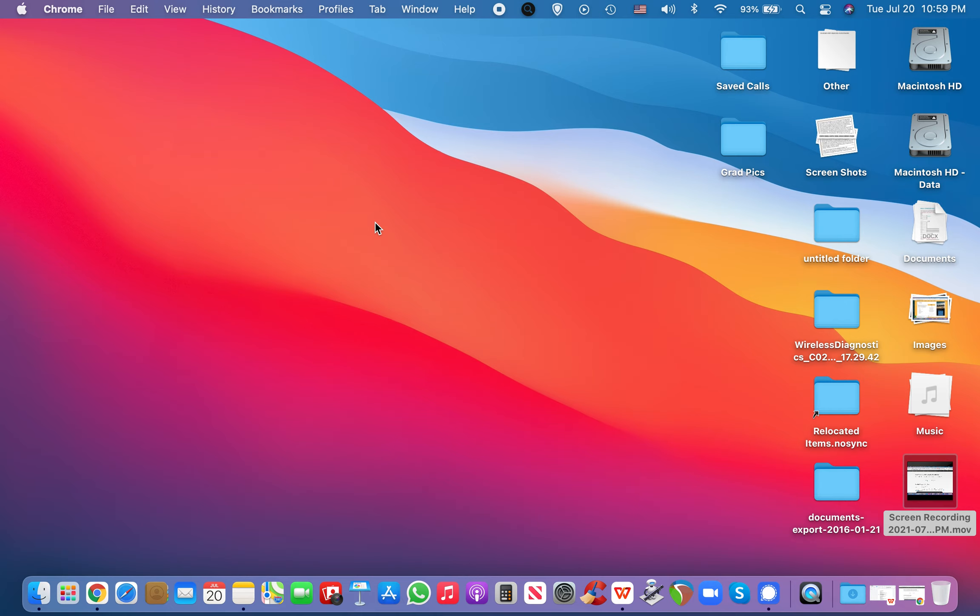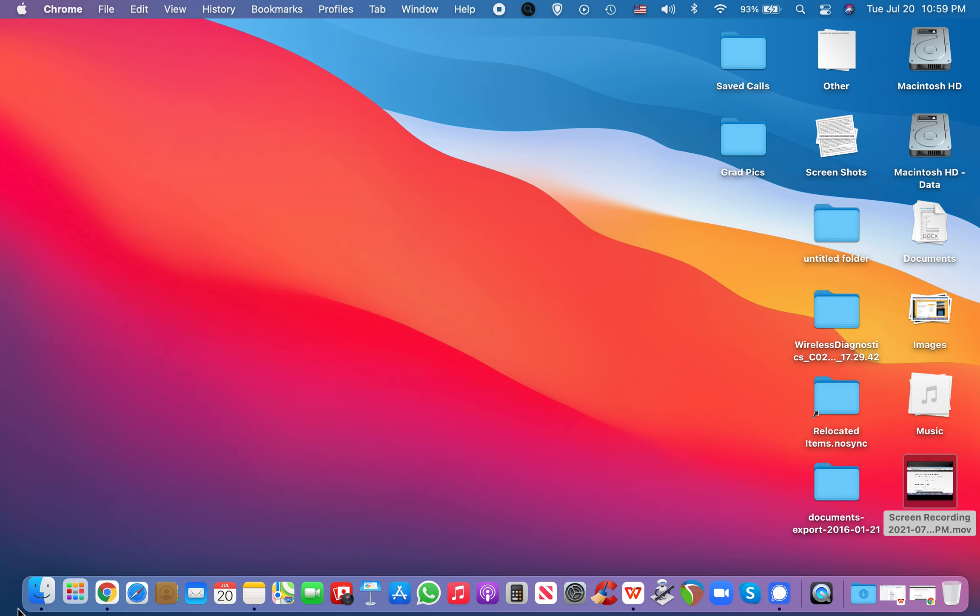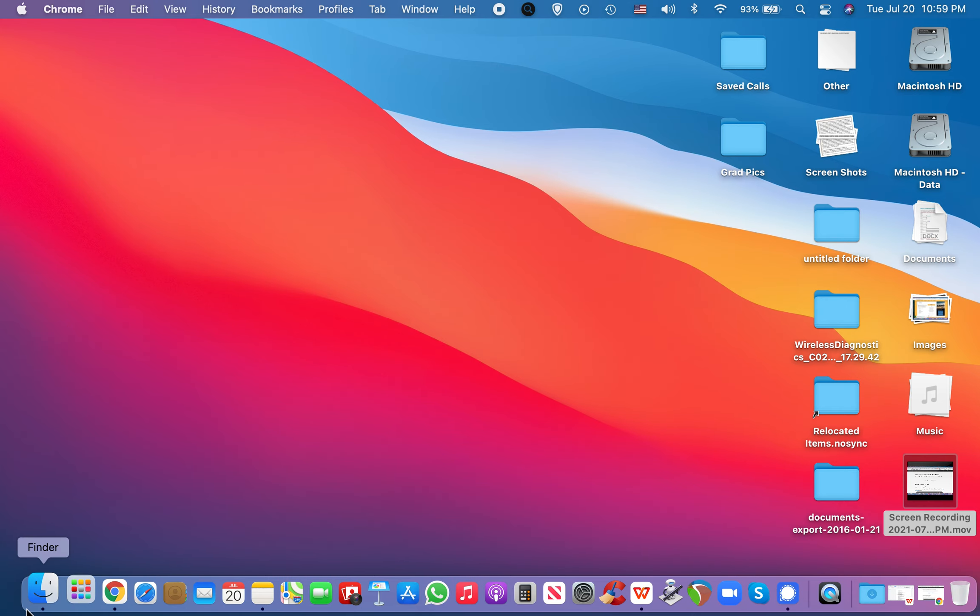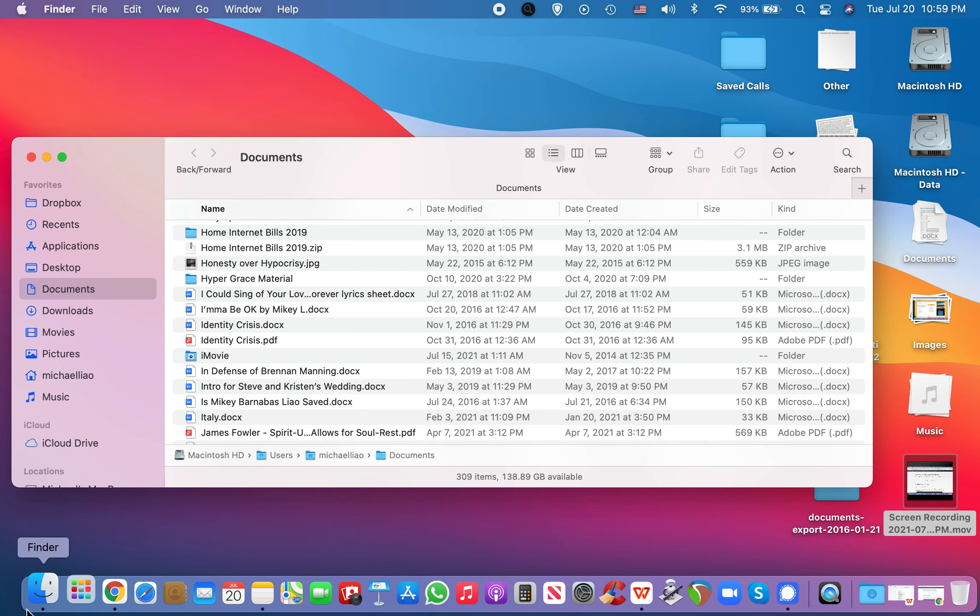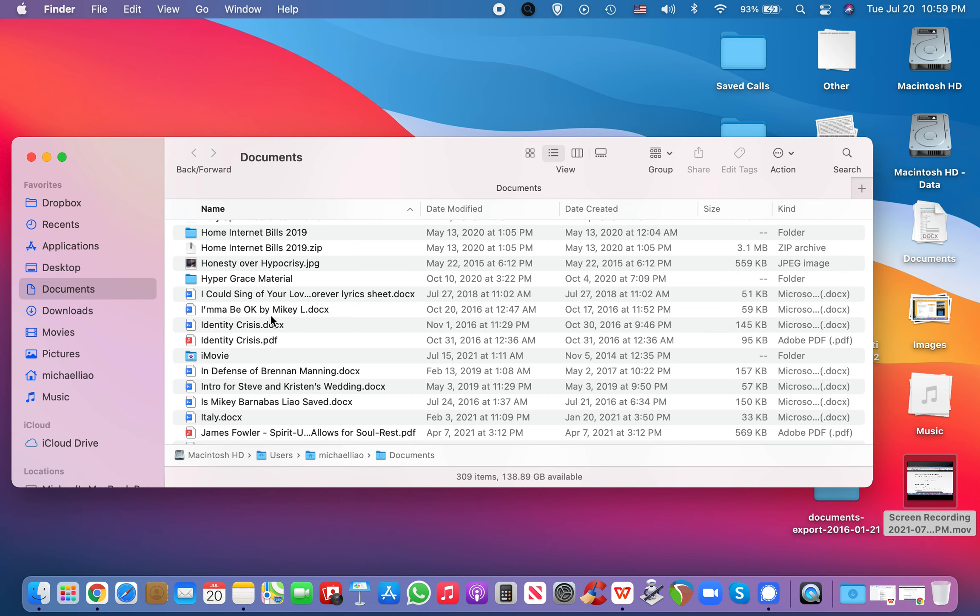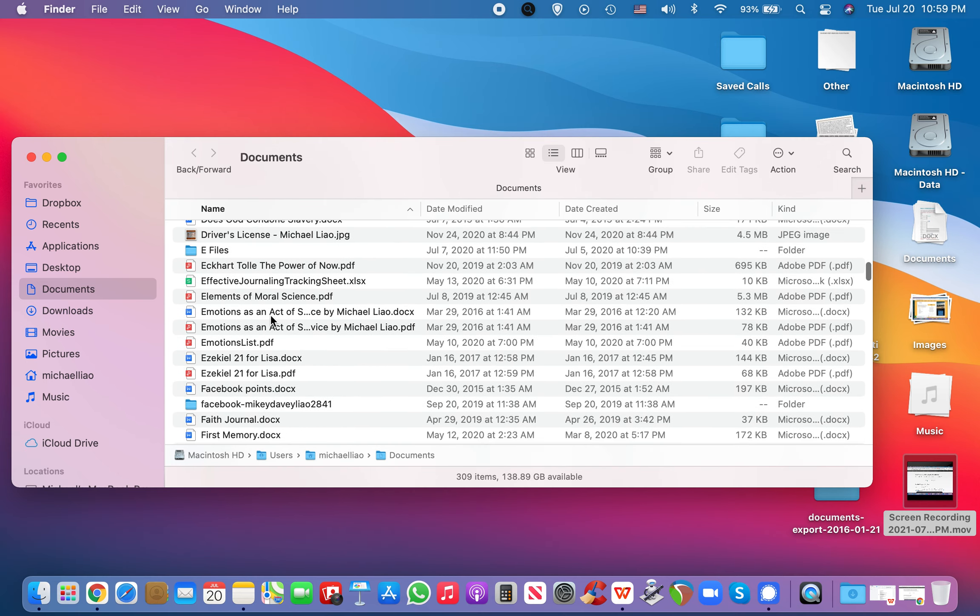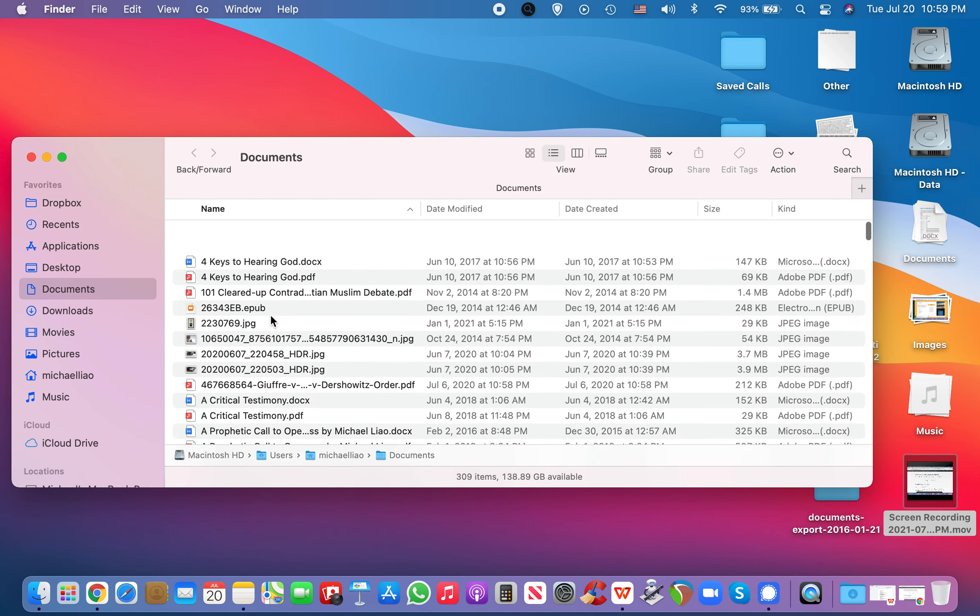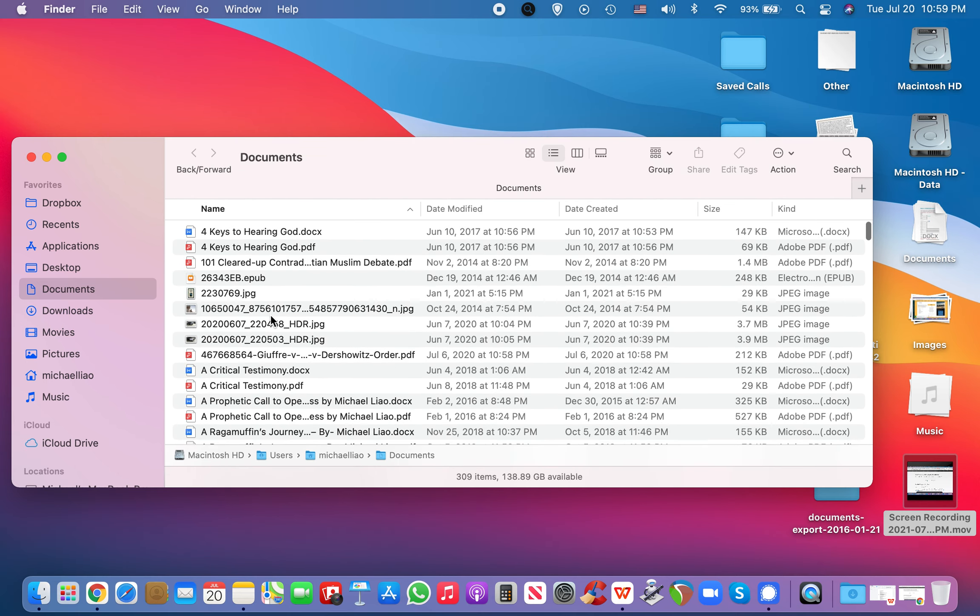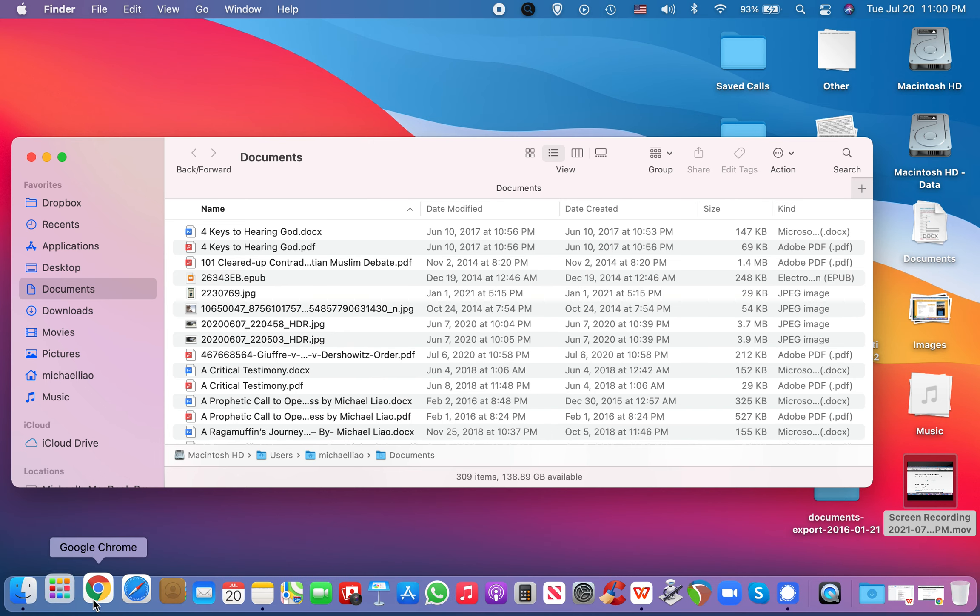And, you know, just for average users like myself, you know, this is right here, for example, this is the Finder. The Finder is basically your Mac's central hub. It contains all your folders. It's your entire computer is in here. Without Finder, you don't have a Mac.